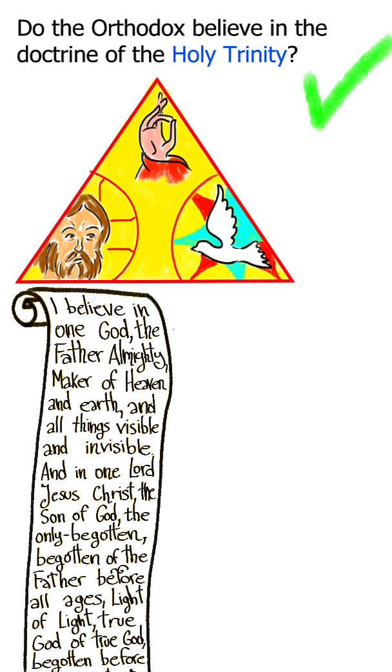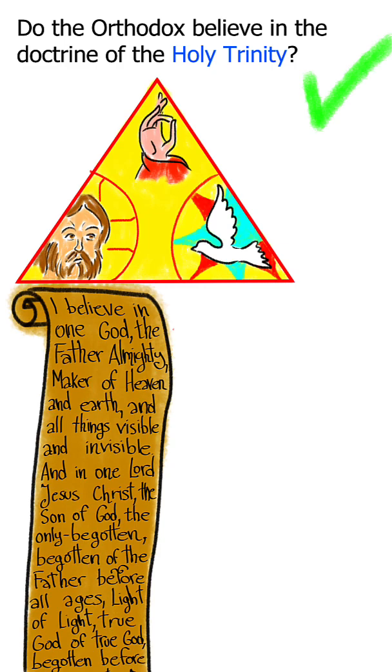Our belief in the Most Holy Trinity, as revealed to us by our Lord, God and Savior Jesus Christ, is expressed in the Nicene Creed, which is used both in public and private prayer.